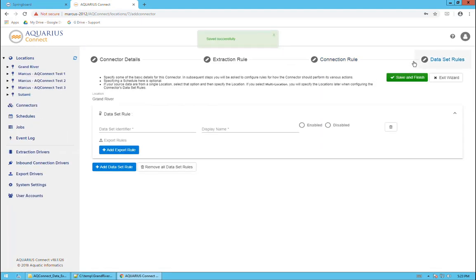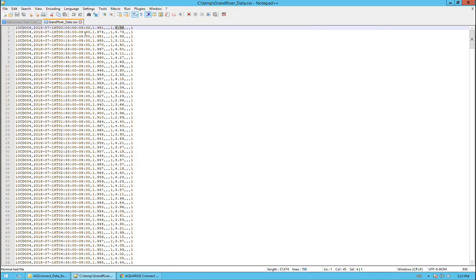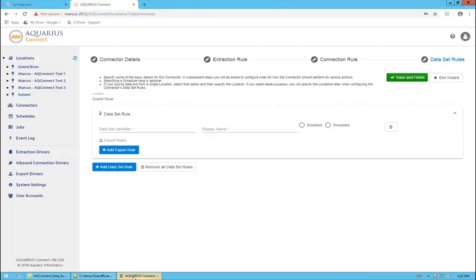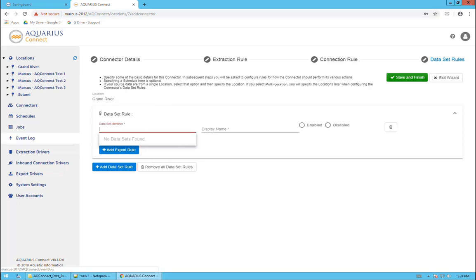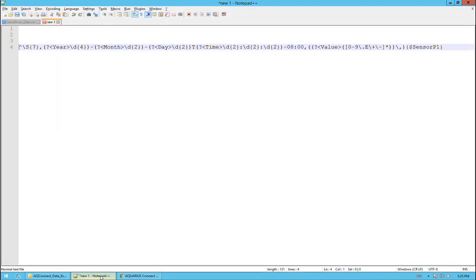Now we are in the data set rules phase. This is where we tell AQ Connect where it should put each of the pieces of data that it has extracted from this data file. We're going to be telling it to pull out this column for stage and this column for discharge, and also what data sets it should be moved to or imported into. The data set identifier represents the column, the numeric column that the value pattern match matches.